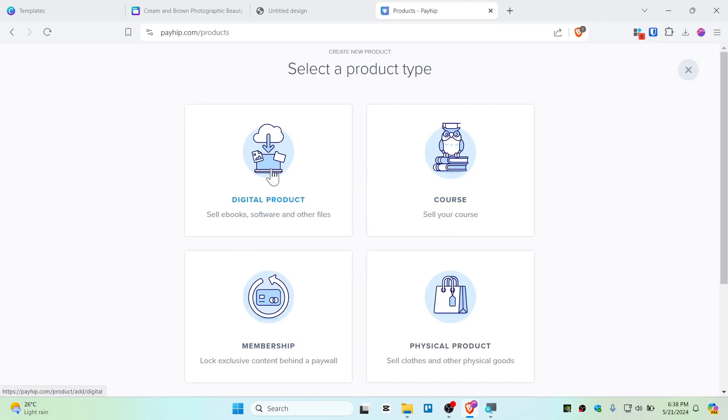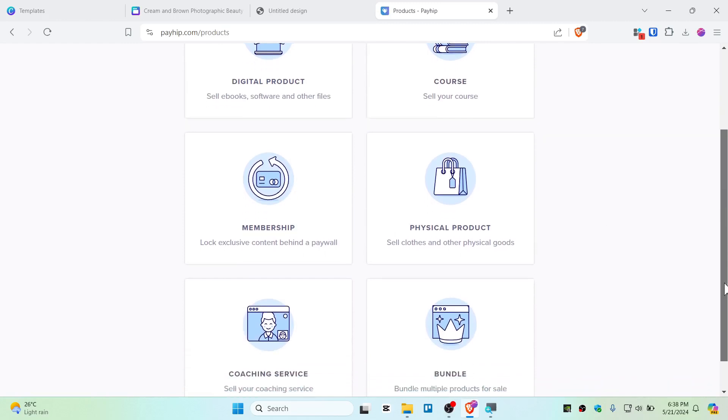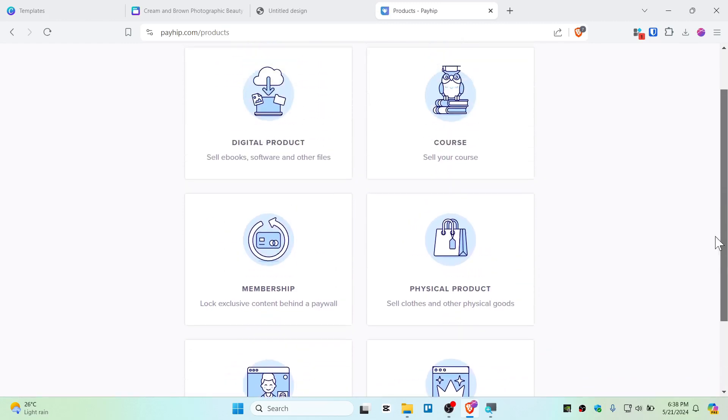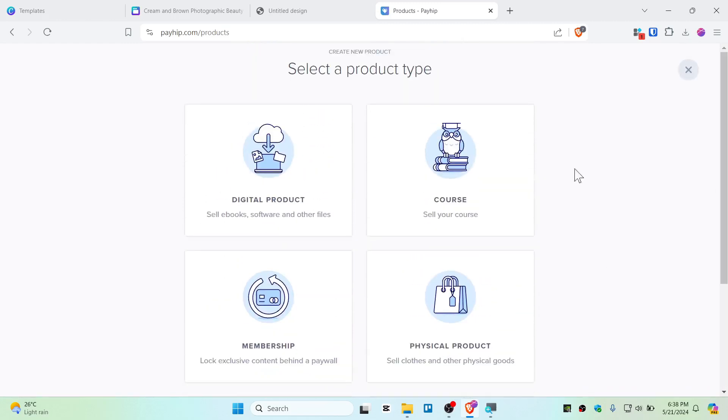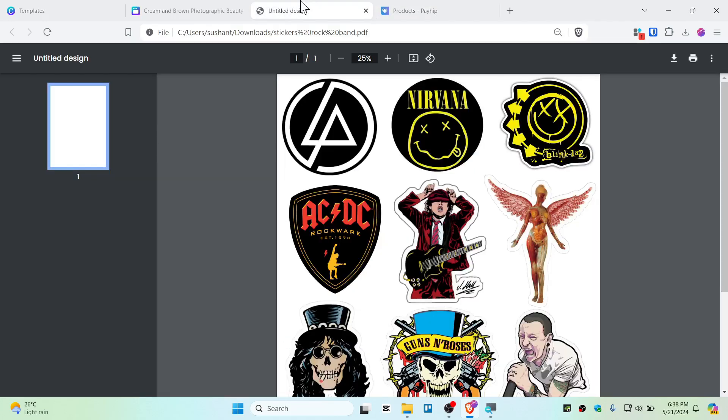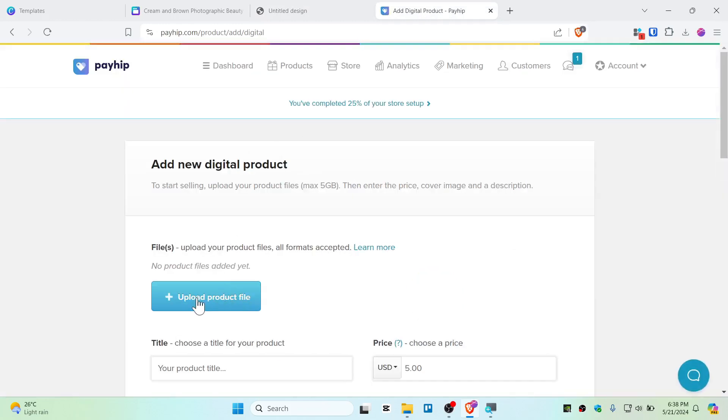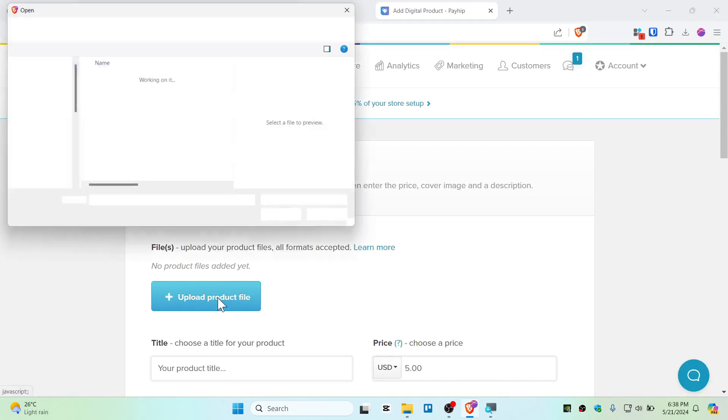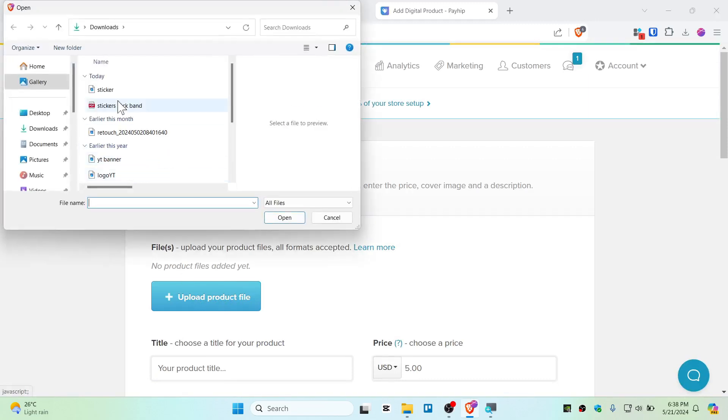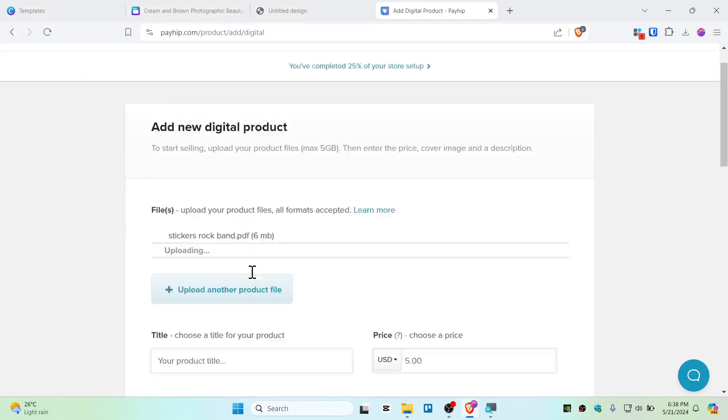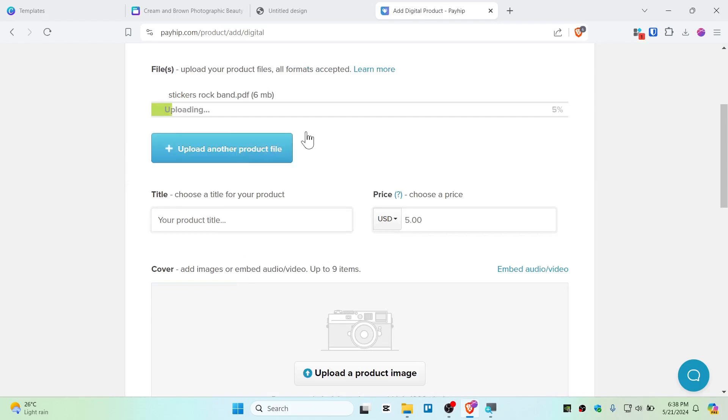And of course this is the digital product. If you have any kind of courses or membership or any physical product or coaching service, some bundle sales, then you can choose them as well. This is my digital product, as you guys can see, this is a sticker here. So I'm just going to choose digital here, and I'm going to upload my file which is in PDF. So just upload the product file. So this is stickers rock band, as you guys can see that. So open up, and this is 6 megabytes. This is now uploading to your server.